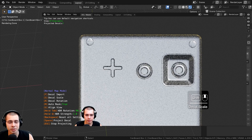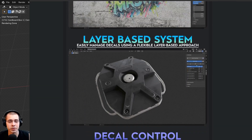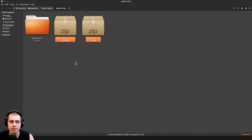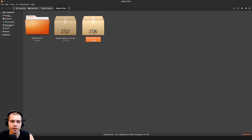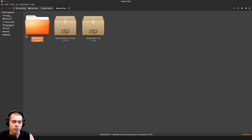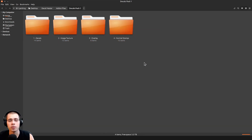If you've purchased the add-on, you'll just need to download the add-on files — the add-on itself and also the decals folder. Here are the two zip files of the product files: the Decal Master Blender file and the decals pack. You can right-click on the decals pack and click extract here to extract the folder. Inside, there's a bunch of different decals you can use to add to your models, or you can add any image texture that you have.